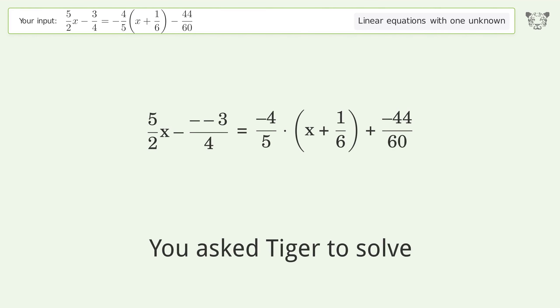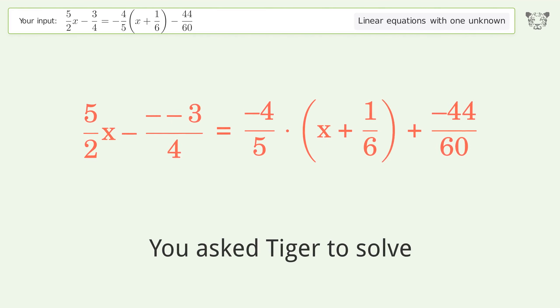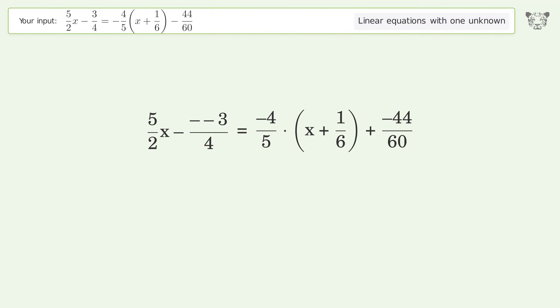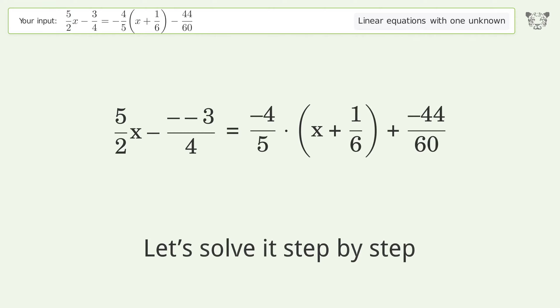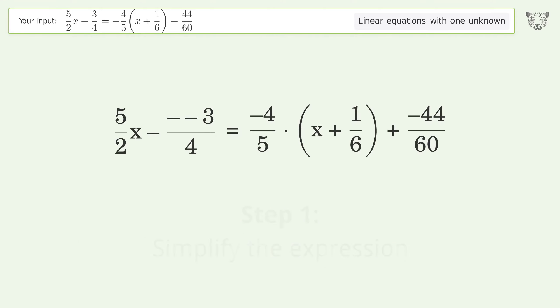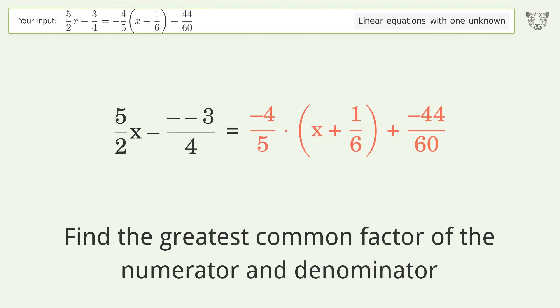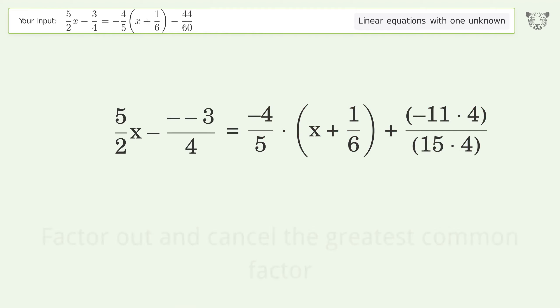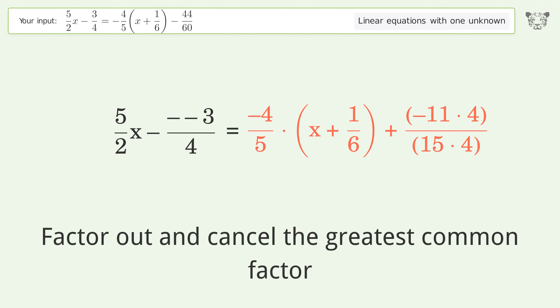You asked Tiger to solve this. It deals with linear equations with one unknown. The final result is x equals negative 7 over 198. Let's solve it step by step. Simplify the expression: find the greatest common factor of the numerator and denominator, factor out and cancel the greatest common factor.